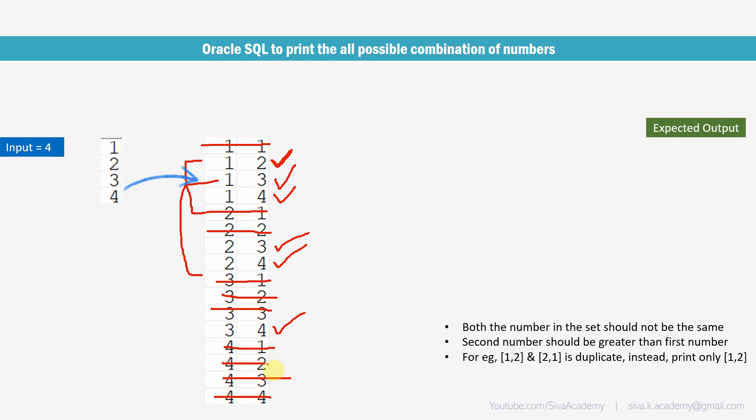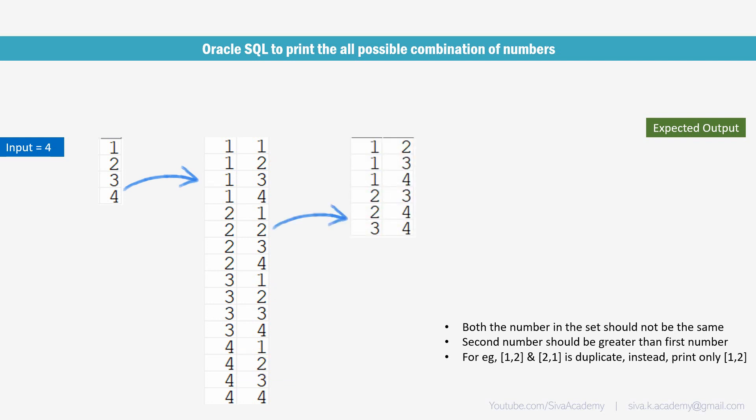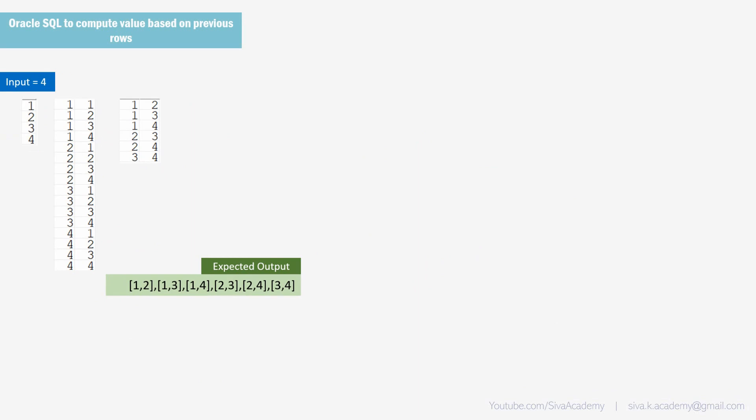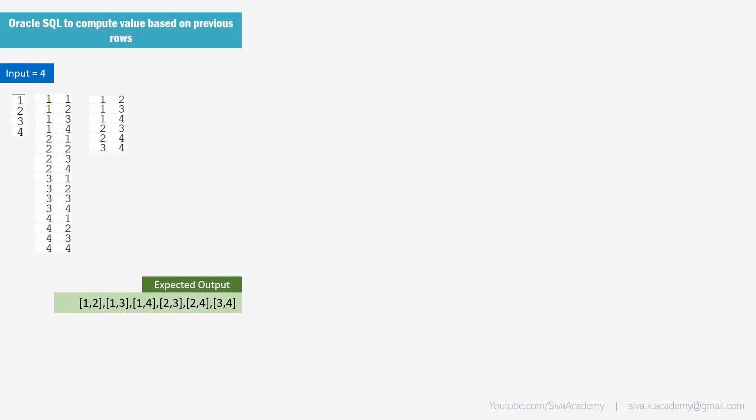Now, here is where we will apply the logic. Once we are done, we will get the filtered data and the final step is to convert this filtered data into a comma separated string using the list aggregation function. Now, let us see how to implement this logic using SQL.